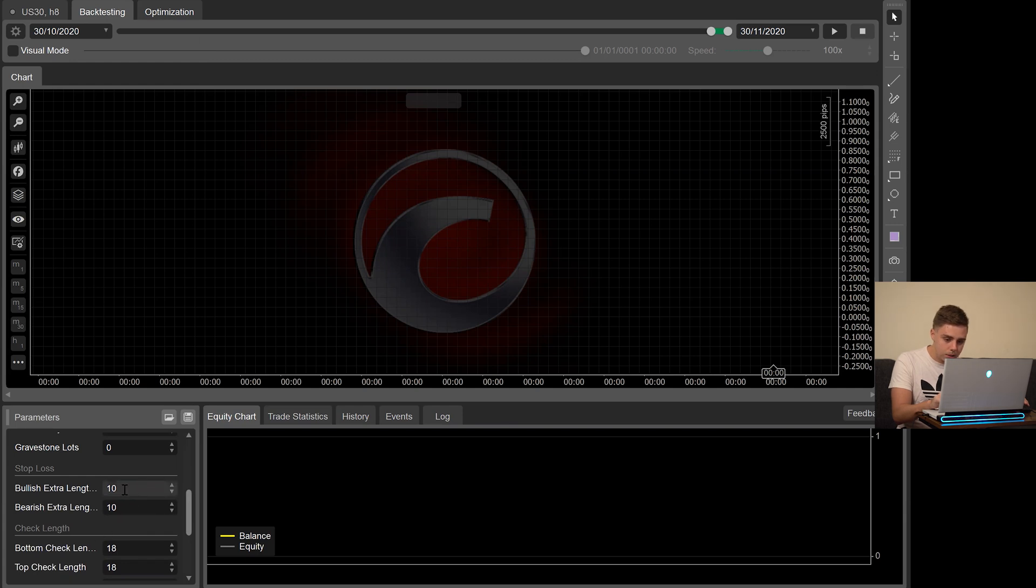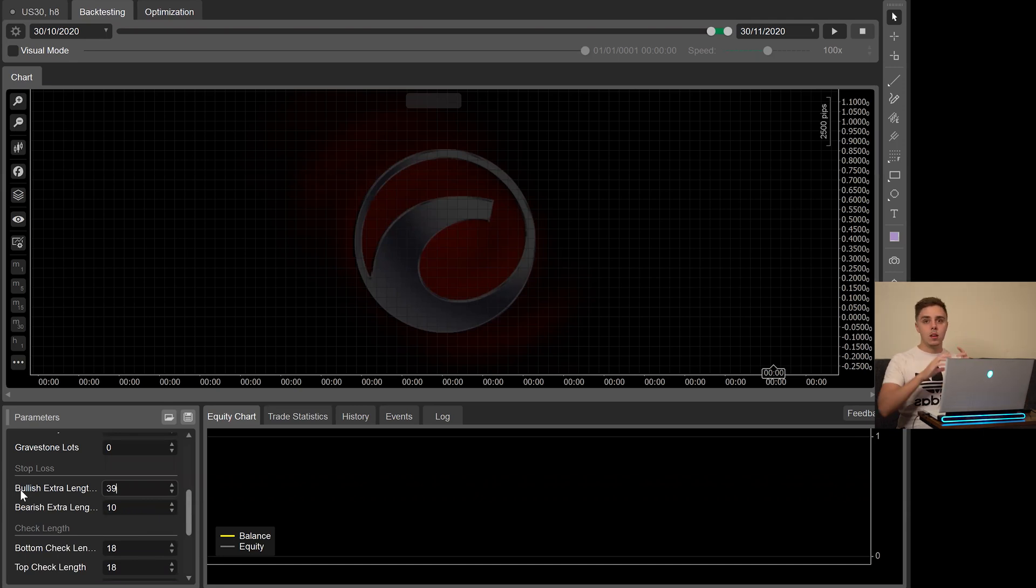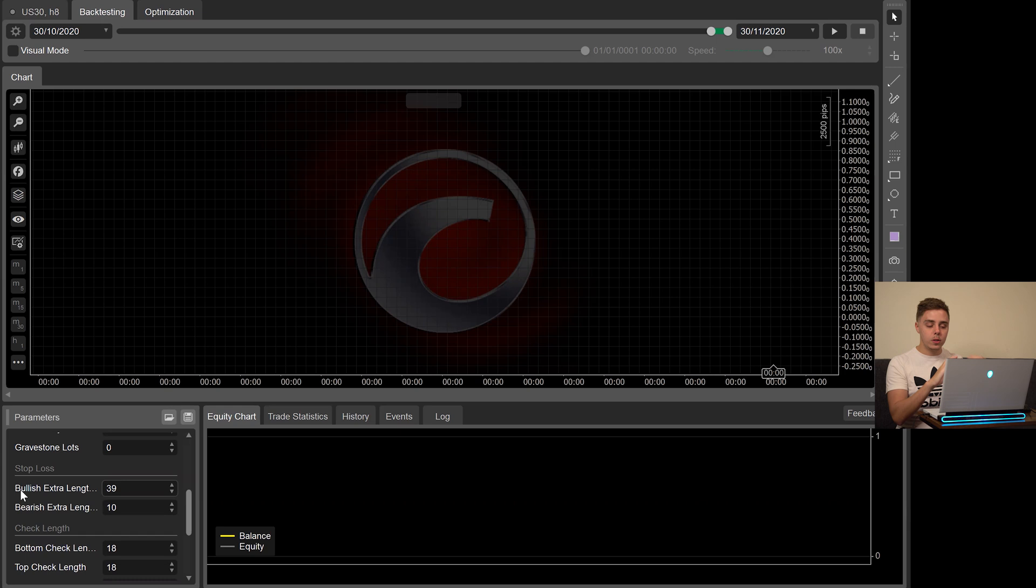In the stop loss settings, we're going to be using the number 39. That basically means that the stop loss will be 4 times the distance of whatever the trigger candle is. Again, the trigger candle, if you don't remember from the other video, it's the size of wick to wick distance of the Dragonfly.